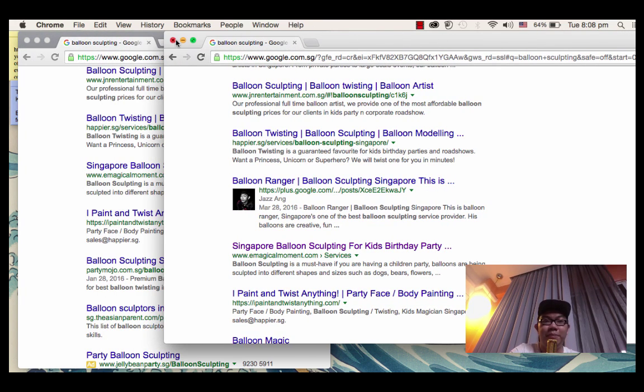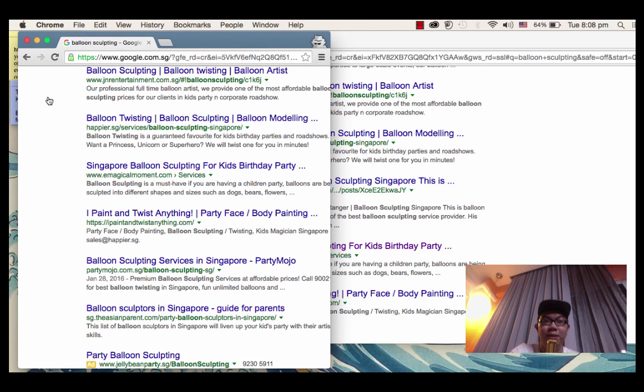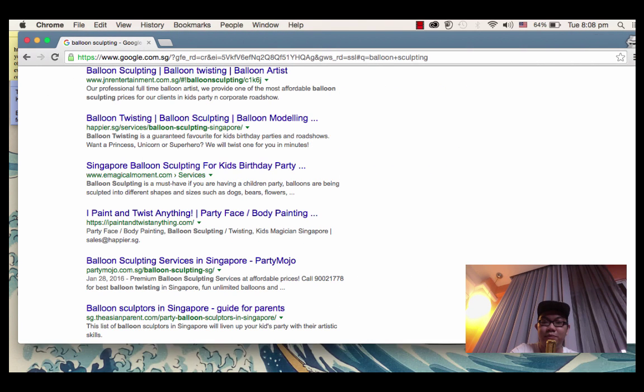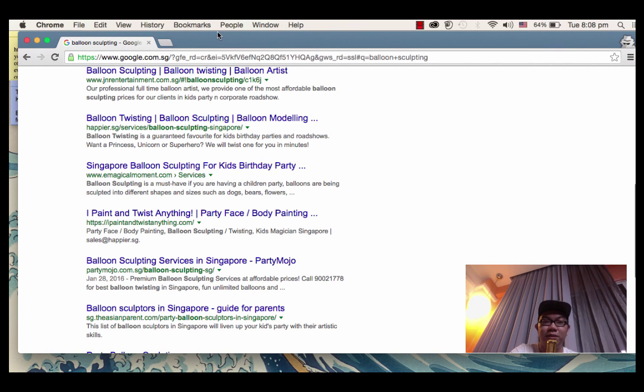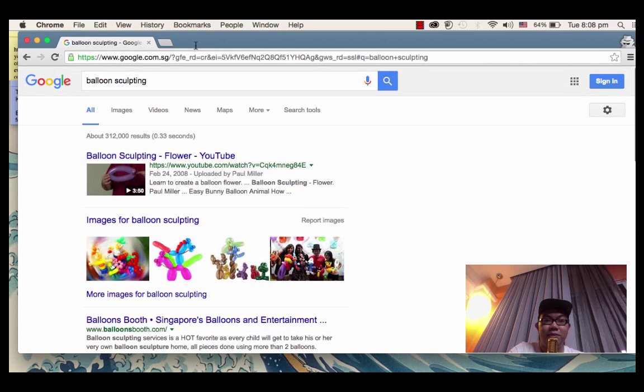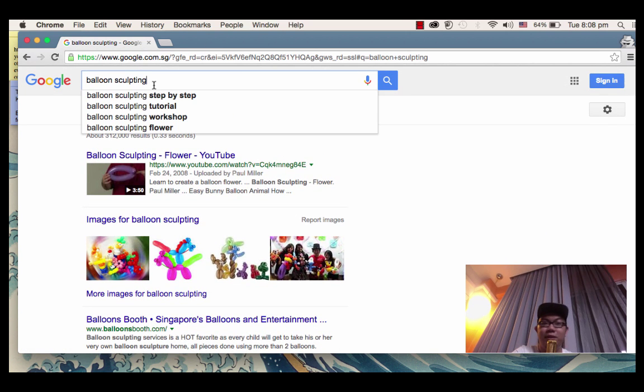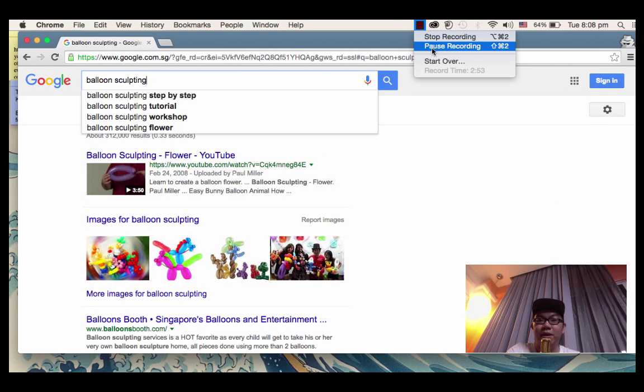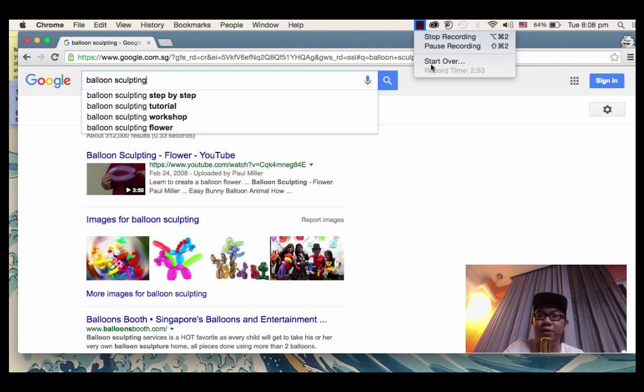So remember, when you're checking your Google search rankings, always use a private browser or incognito mode. Alright, so this is all I have for you. Enjoy doing your SEO. Bye.